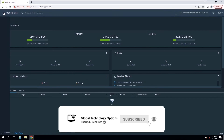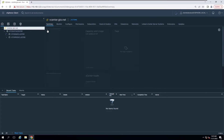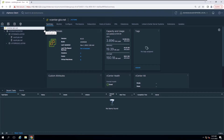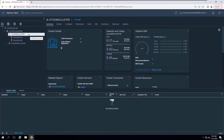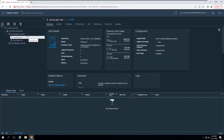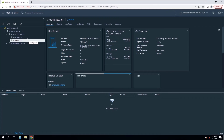The lab environment runs with the vSphere 8.0 vCenter Server and has production and DMZ clusters. The DMZ cluster has two hosts running with VMware ESXi 7.0. We will update both servers in the DMZ cluster from 7.0 to 8.0 using the vSphere Lifecycle Manager.